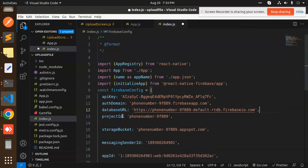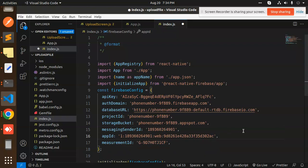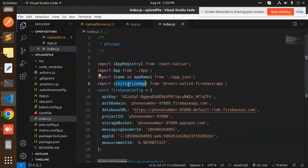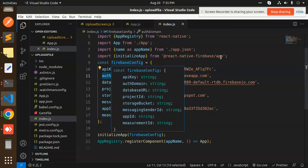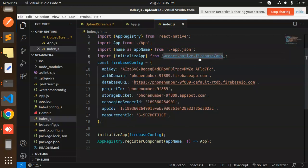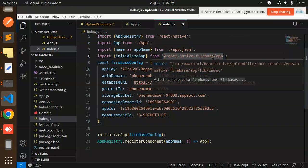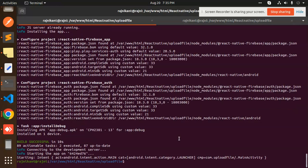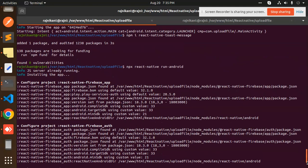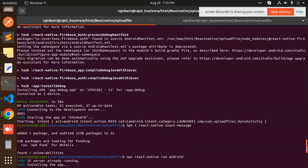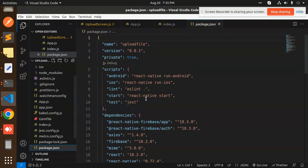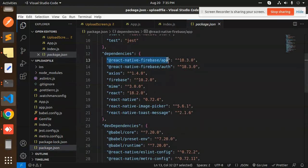Here we have added initializeApp from React Native Firebase app, and here you can see we initialize the Firebase application with the config: API key, auth domain, and all. You need to install the package react-native-firebase/app. I'll show the packages — in the package.json file we have firebase/app and firebase/auth.